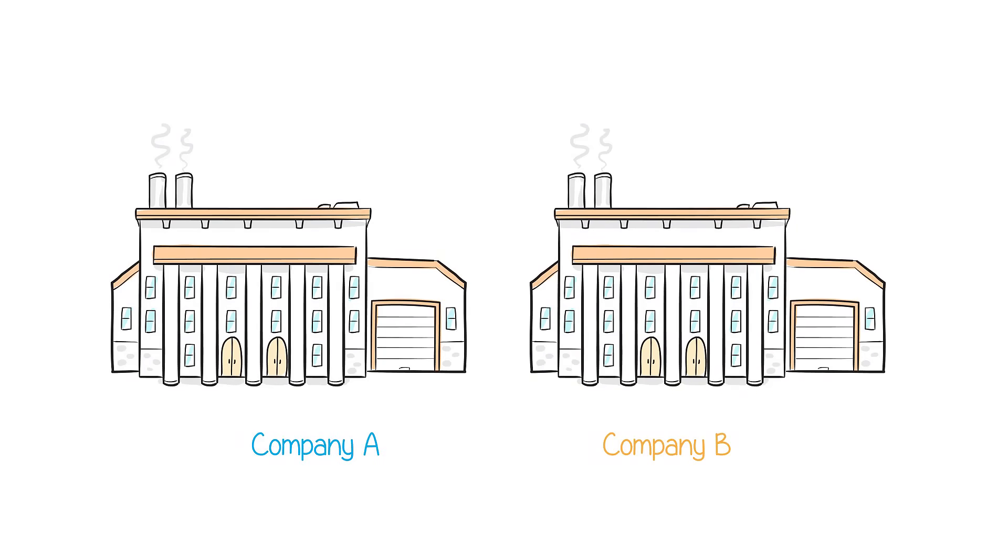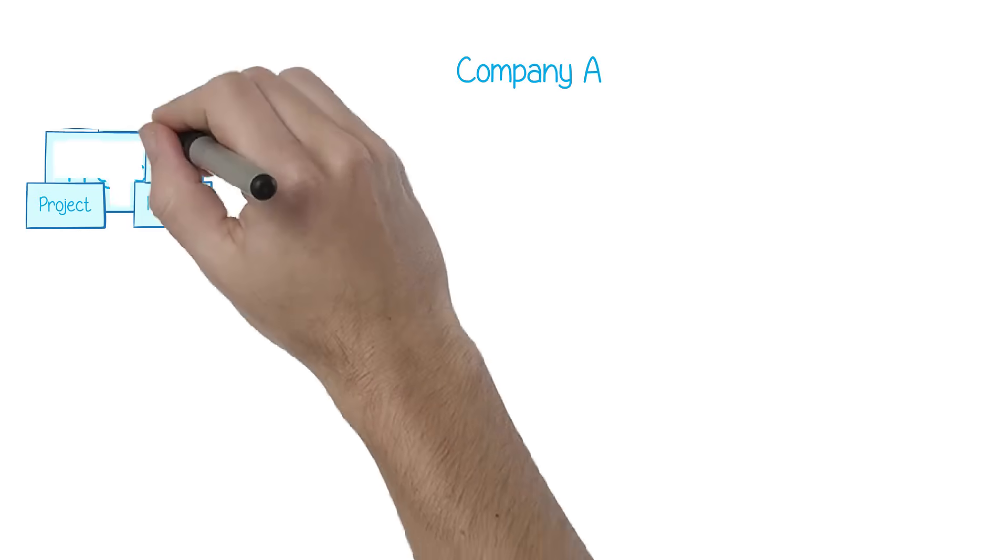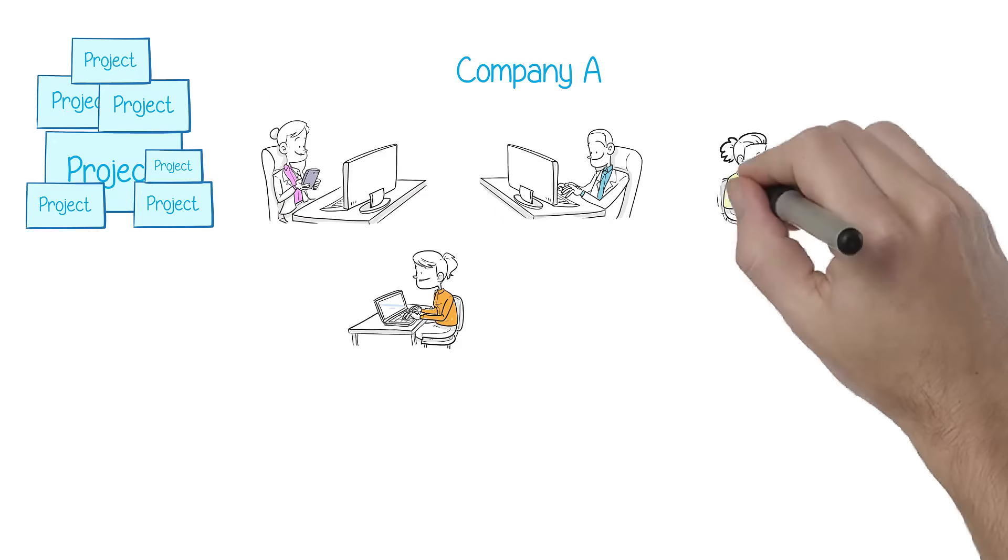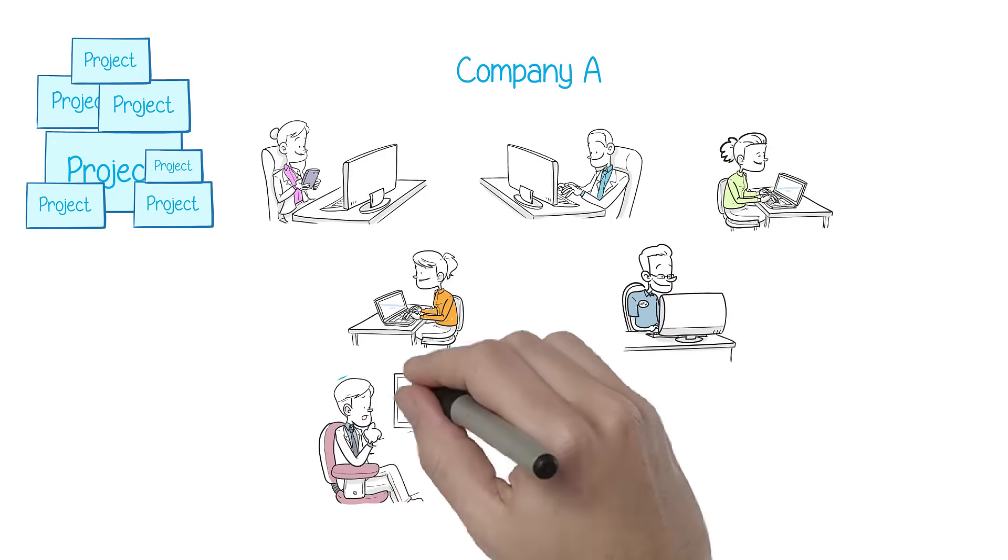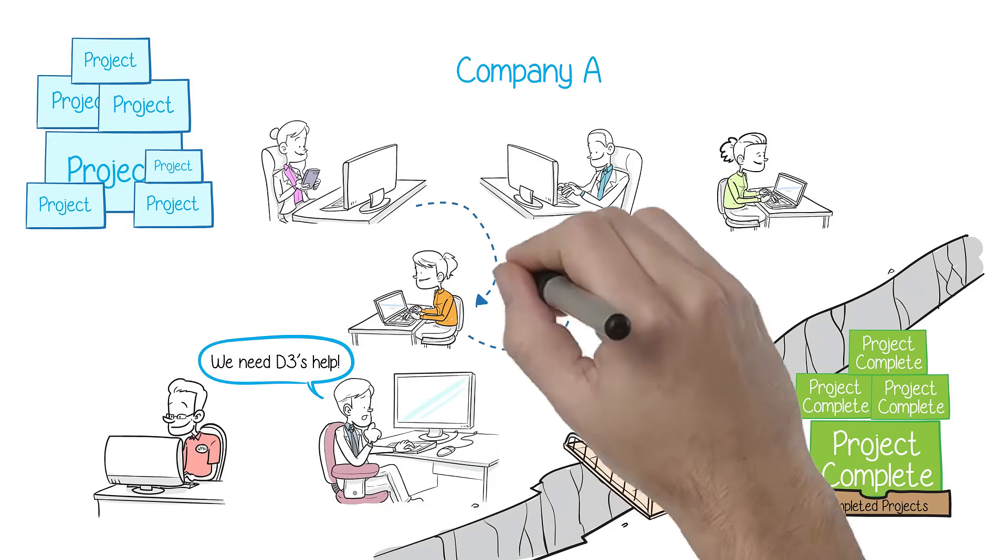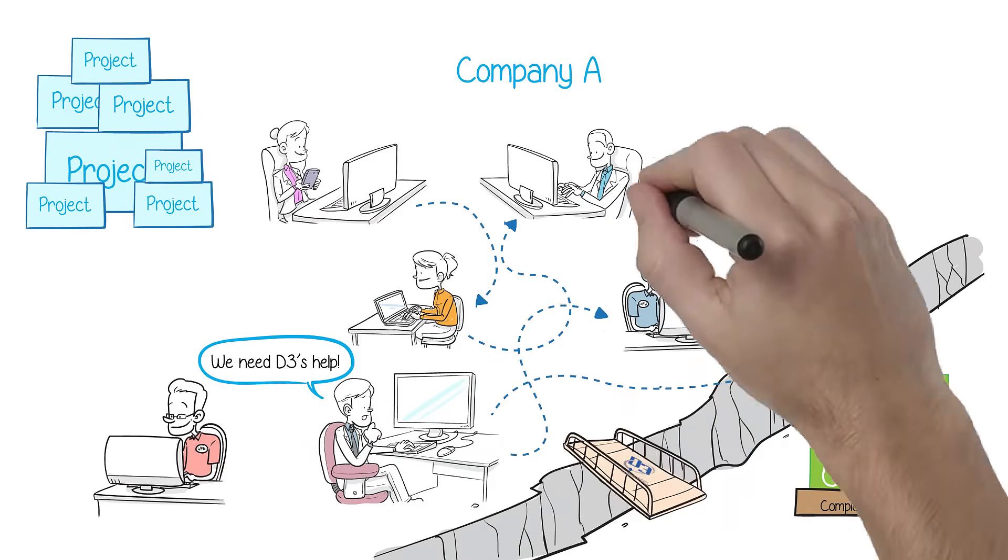But from the inside, the culture could not be any different. Company A understands that their engineering software workflows are complex and makes it a priority to get the most out of their investment.